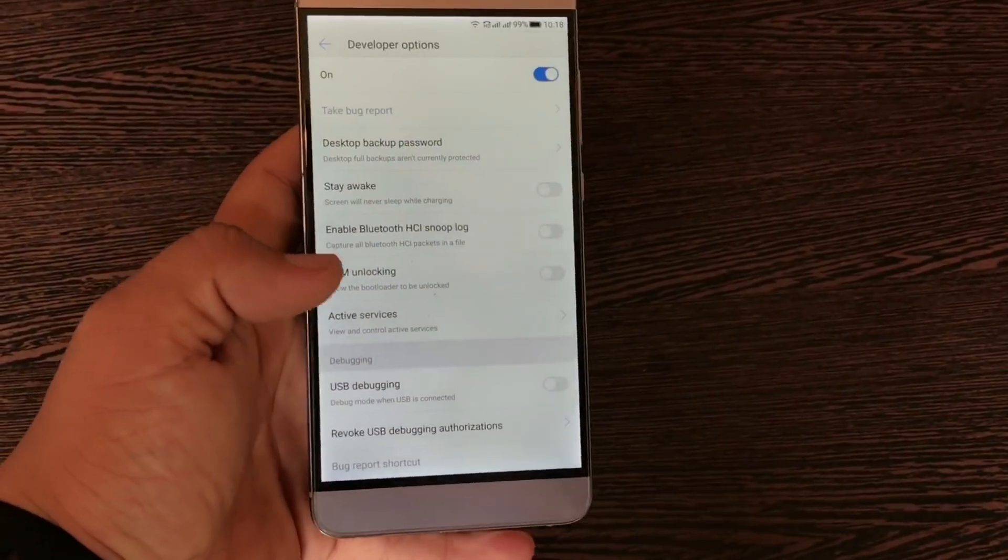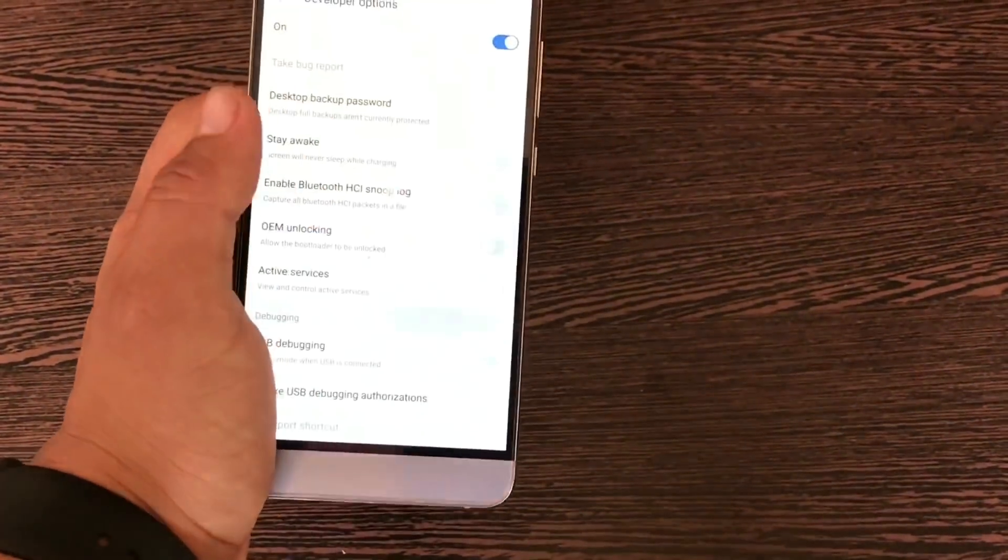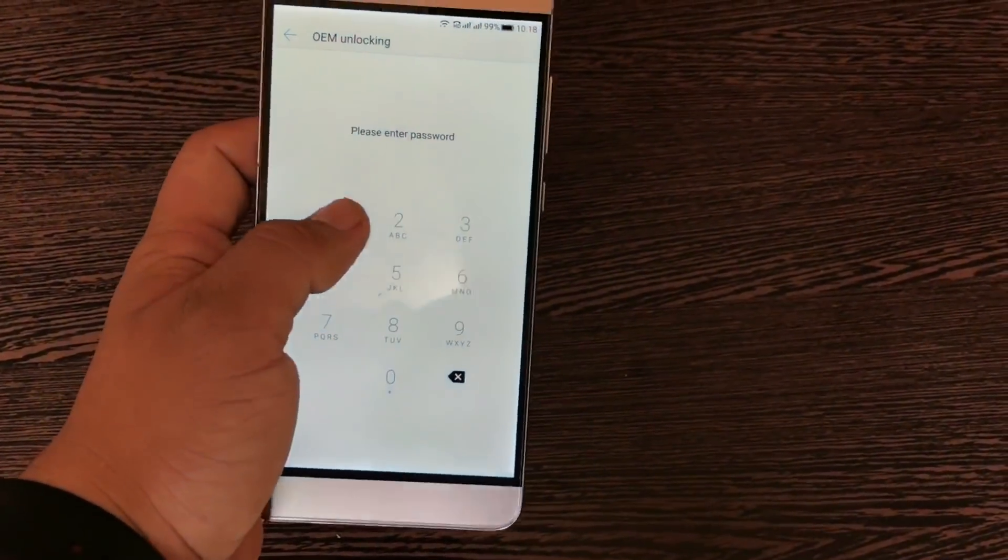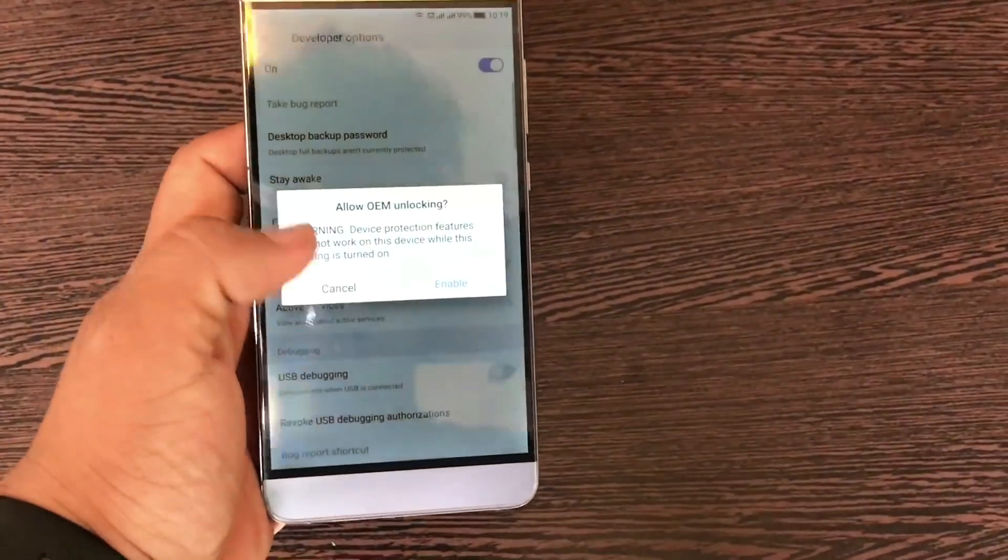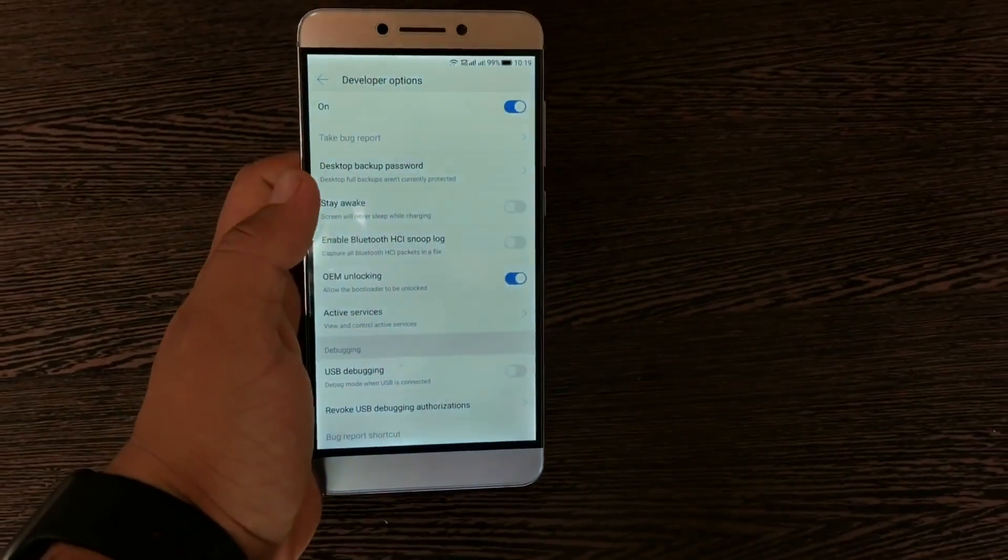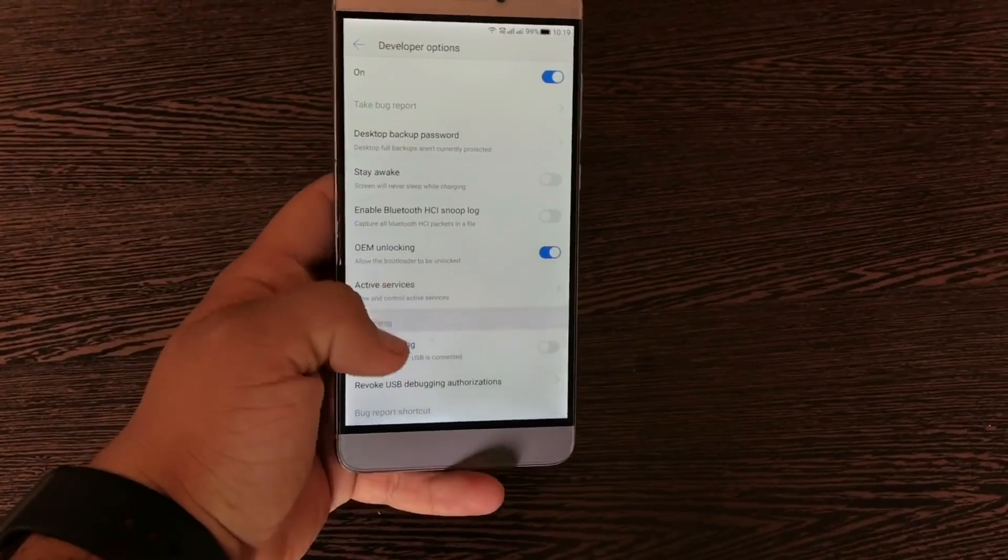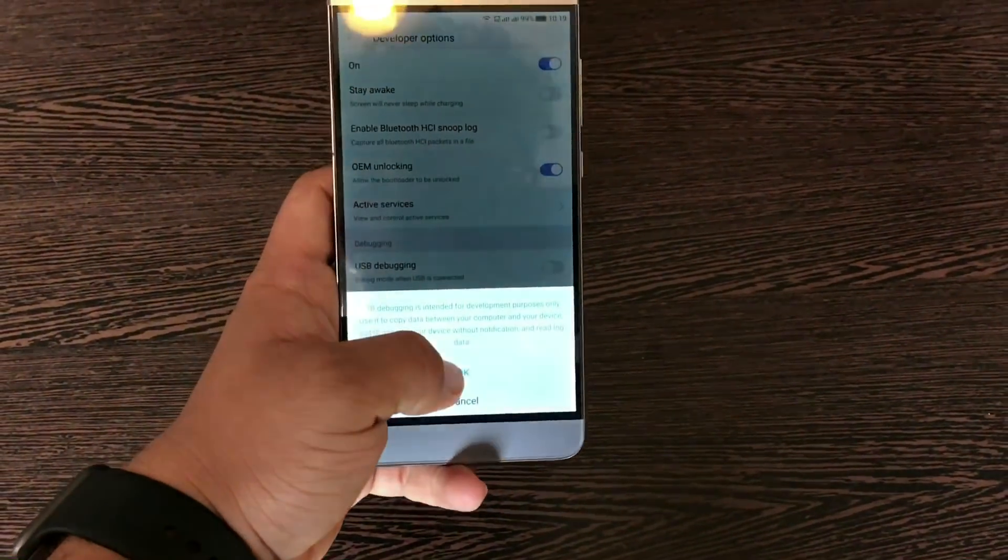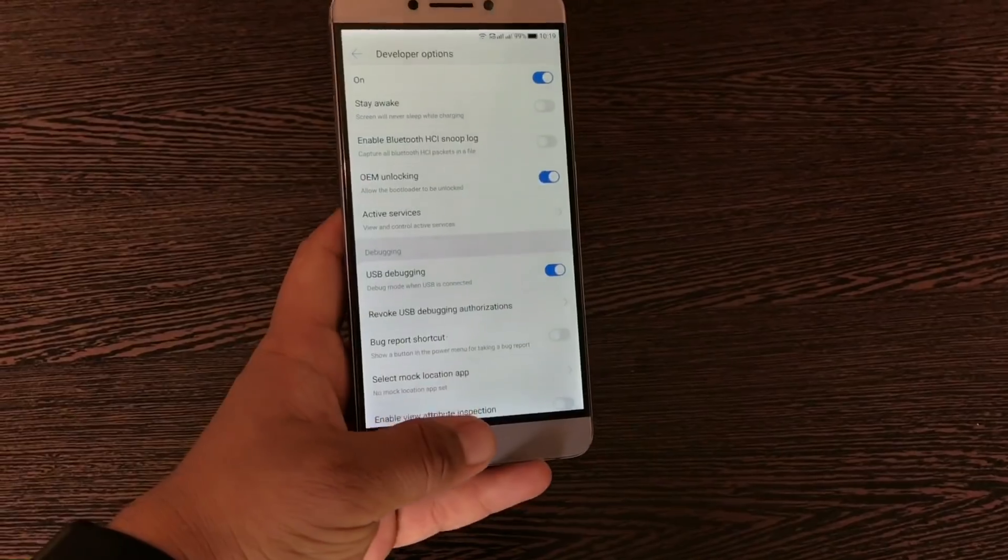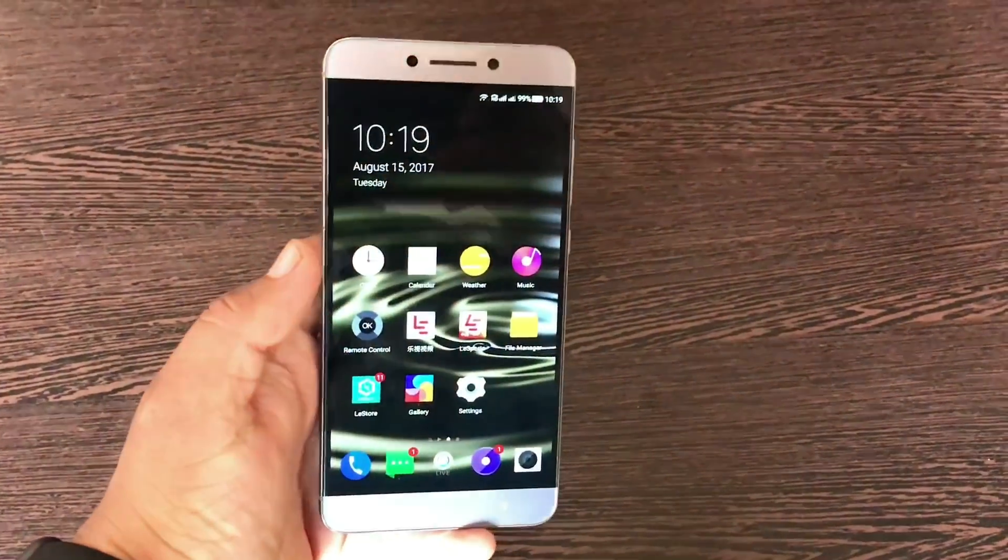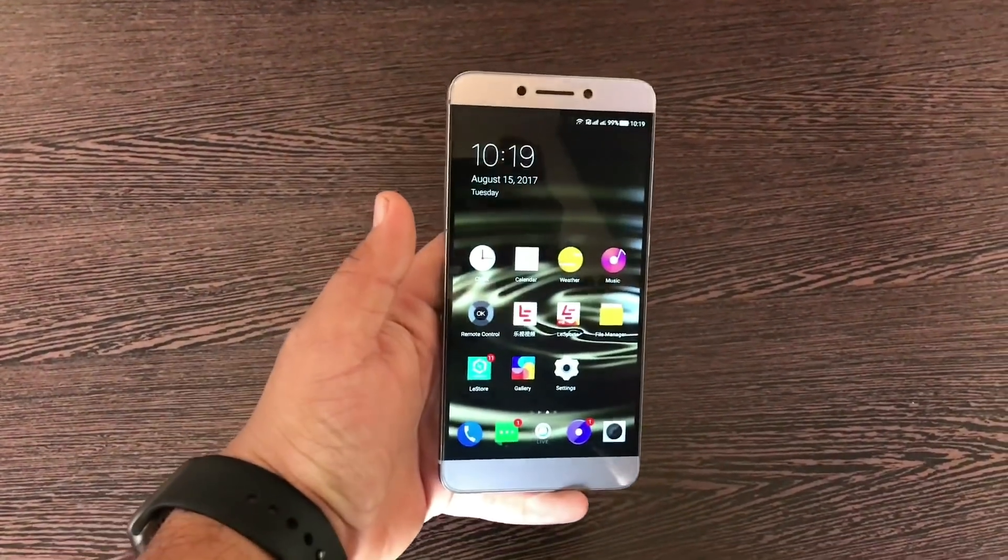Come down and select OEM Unlocking. Put the passcode if you have one and then select Enable. Then let's come to and select USB Debugging, enable it, and that's it with the phone. So let's power off the phone.